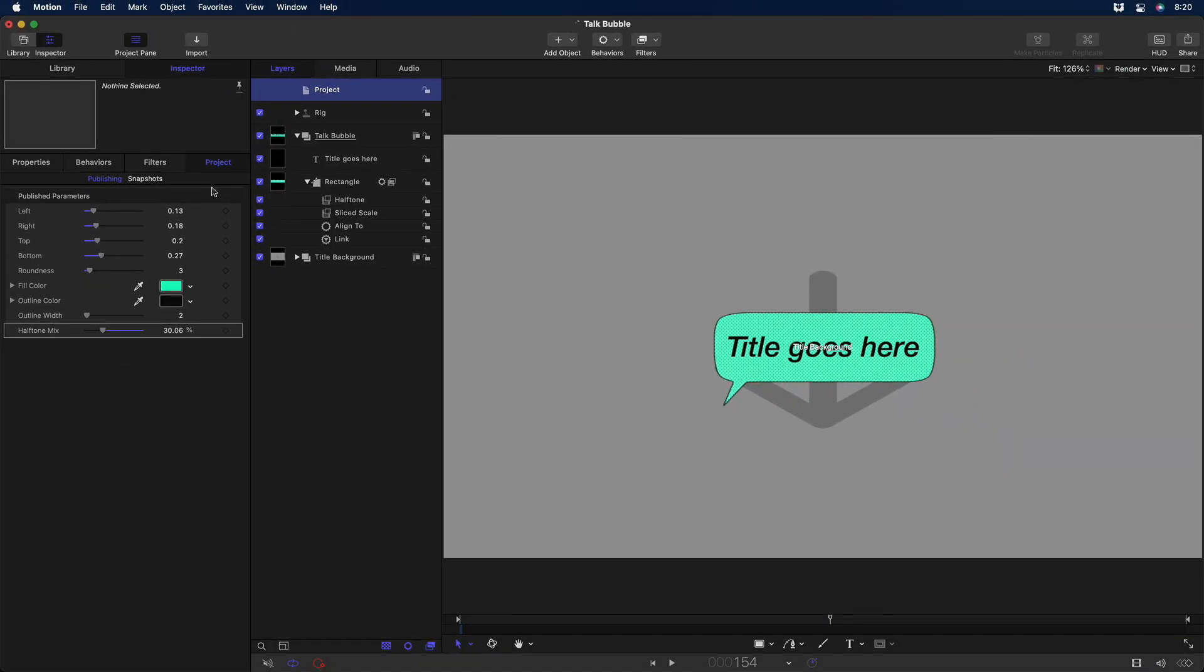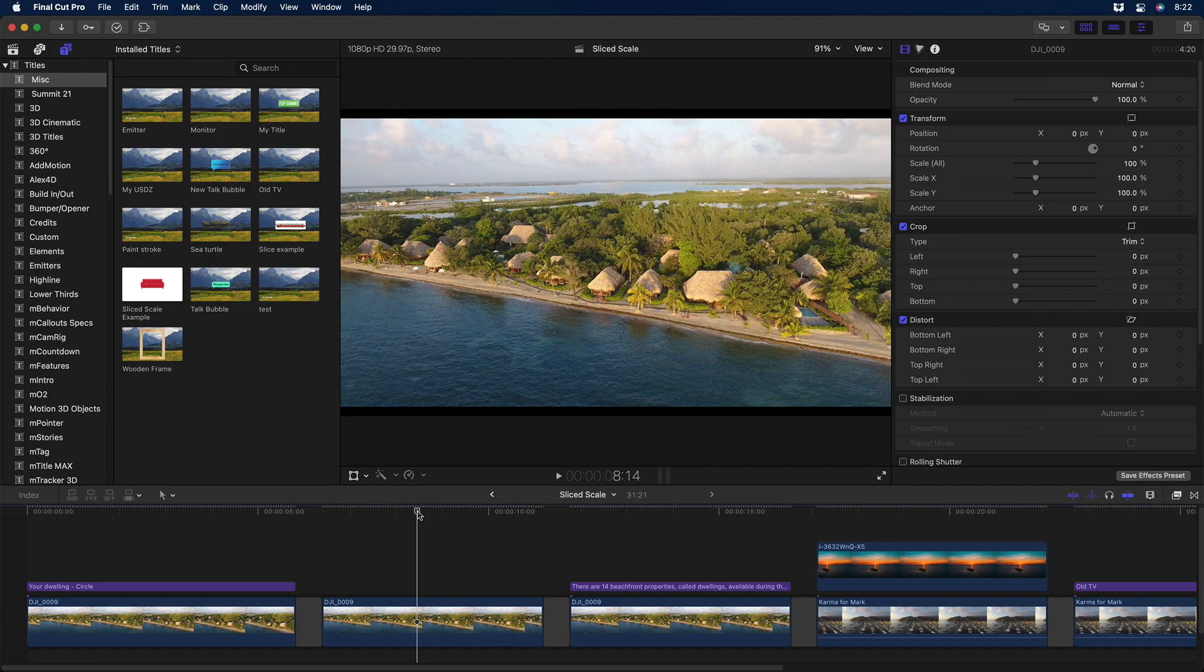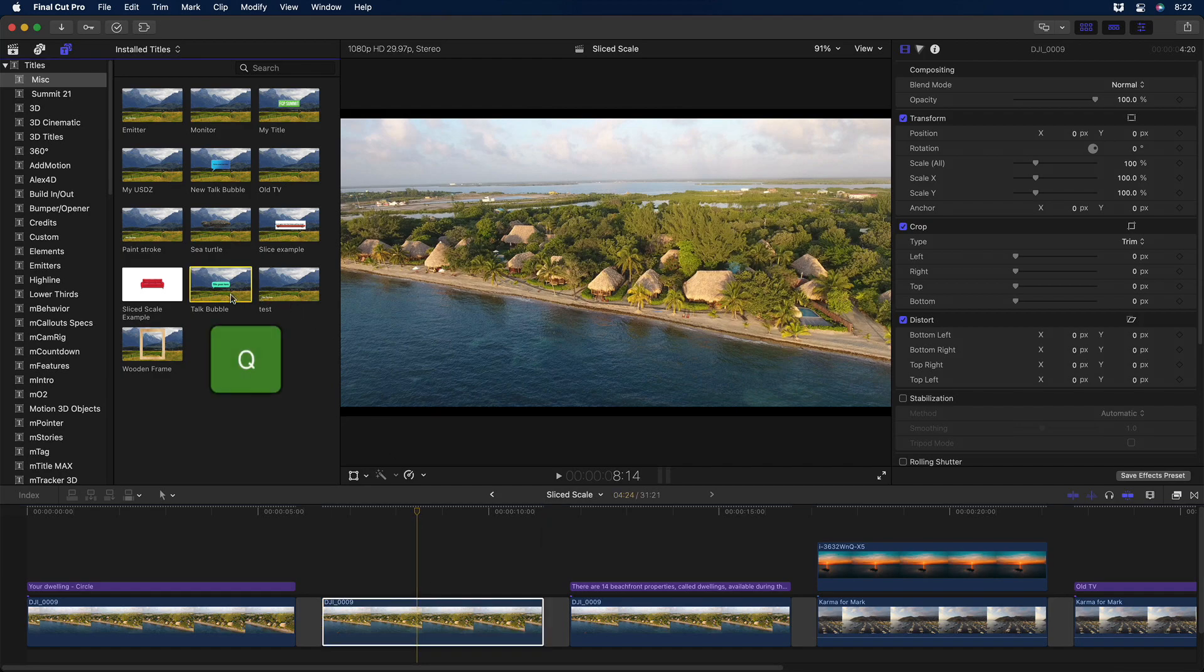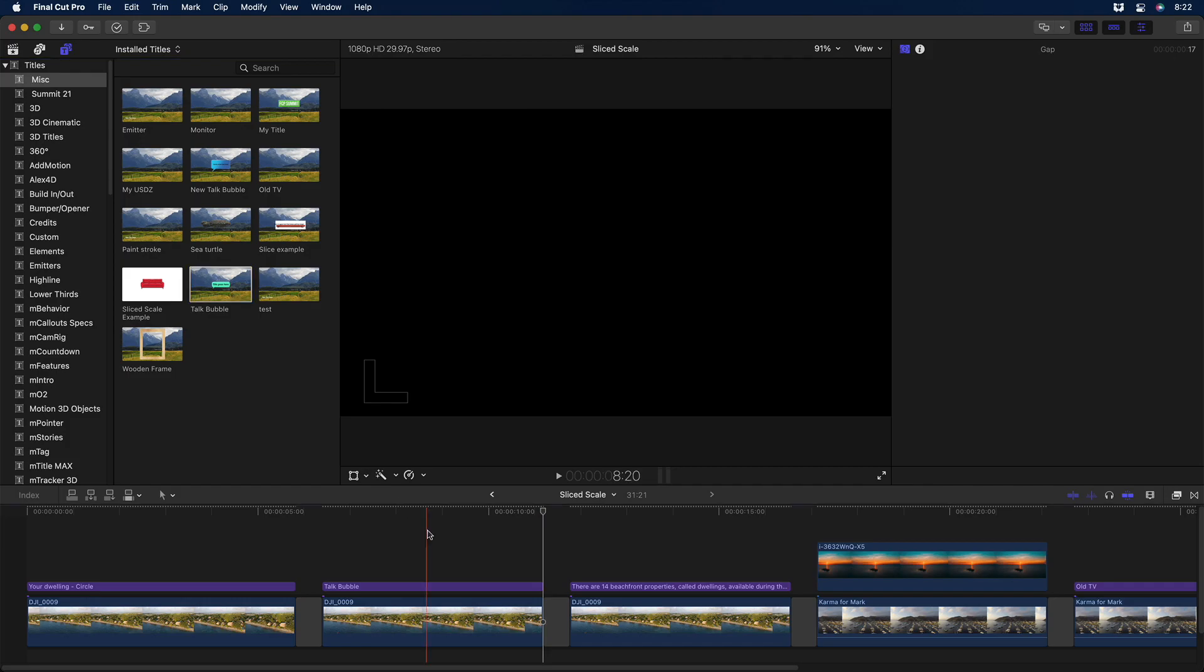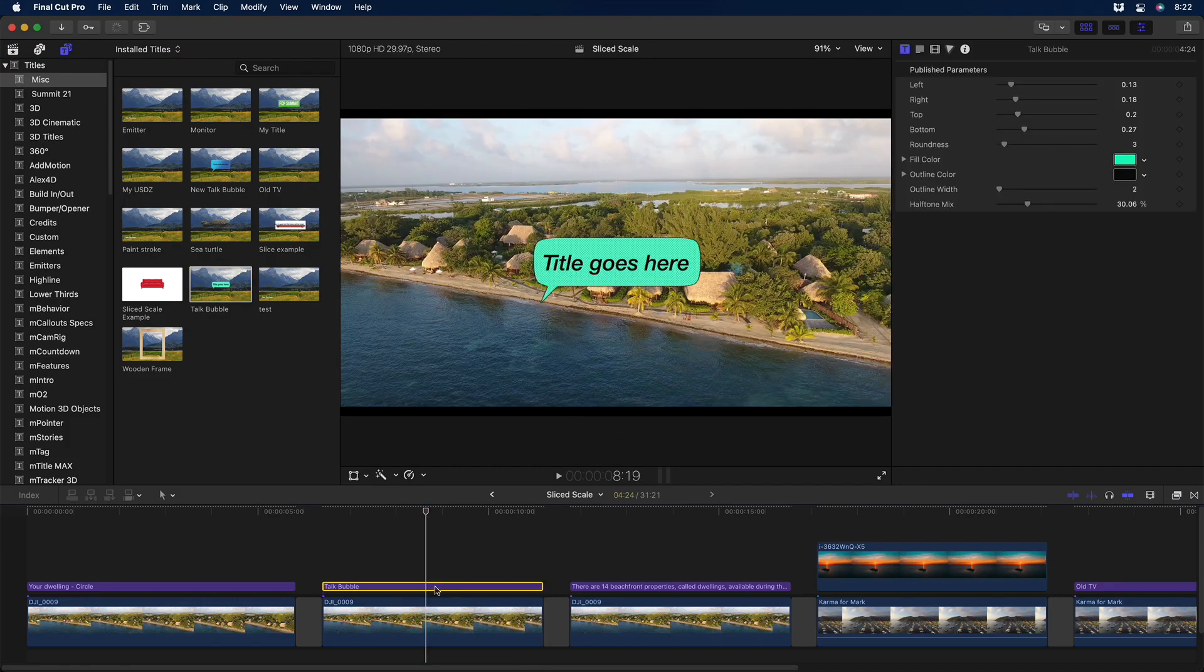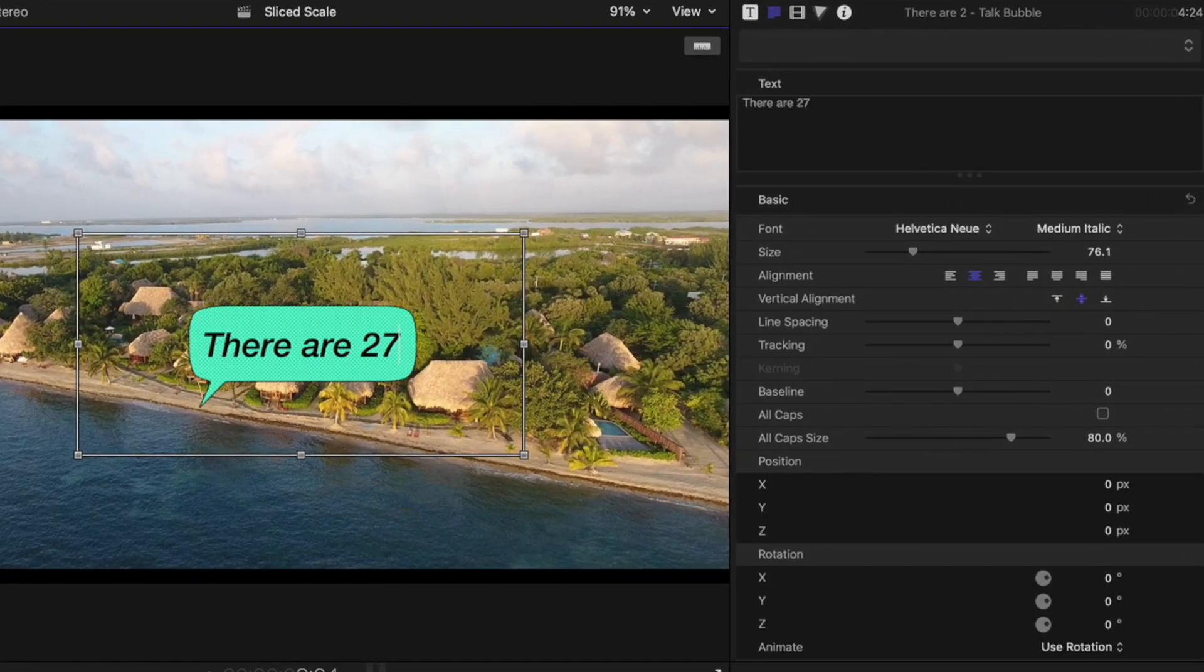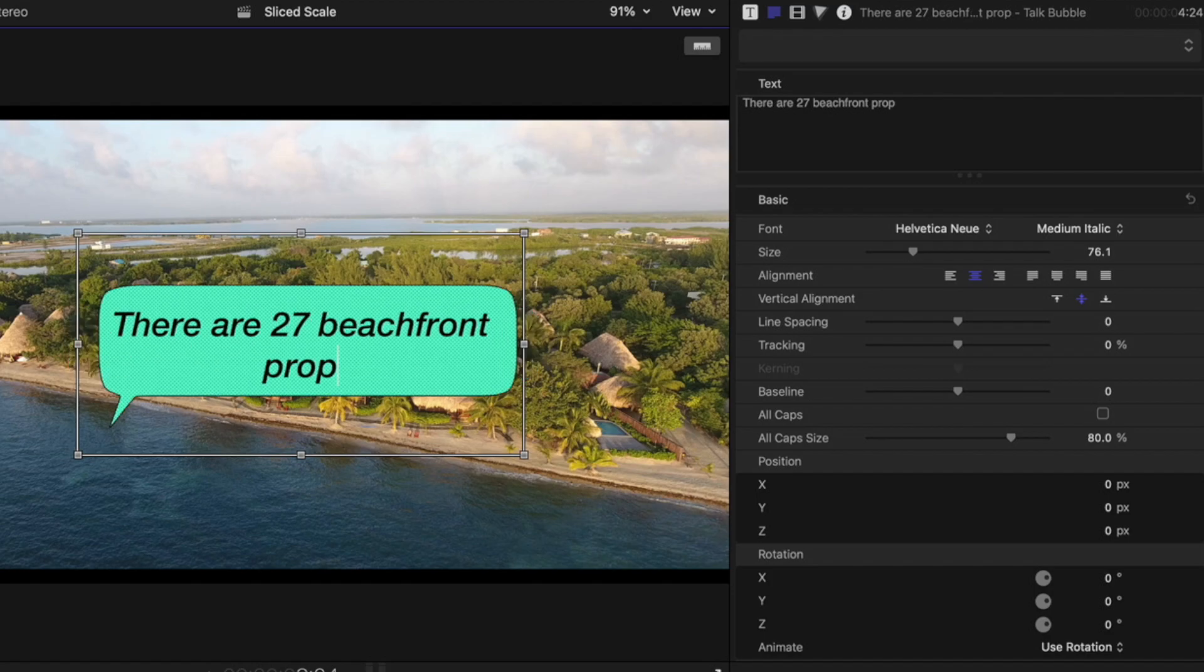So if we now go to Final Cut Pro and connect our Talk Bubble to a clip, I can double-click to edit the text, and the bubble resizes.